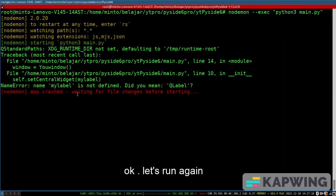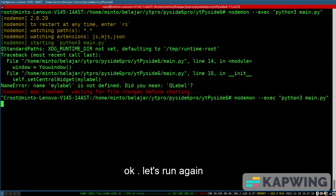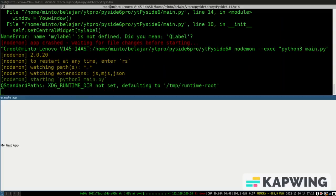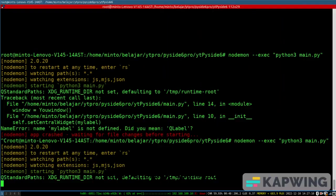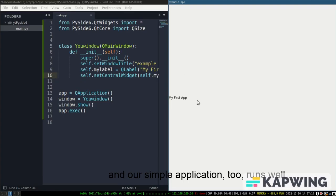Okay, let's run again. And our simple application runs well.